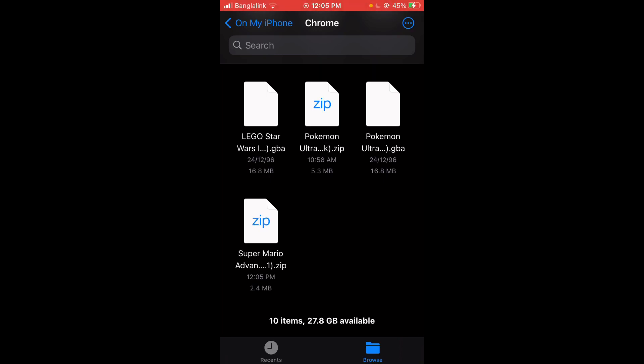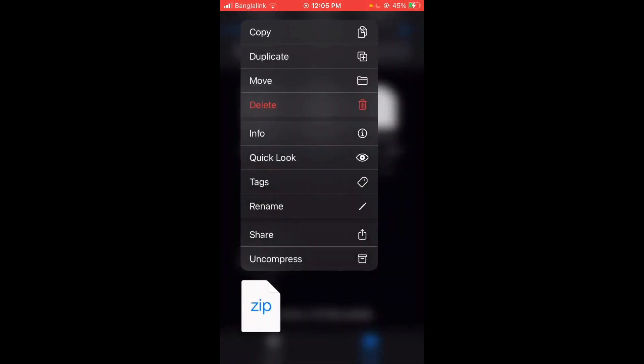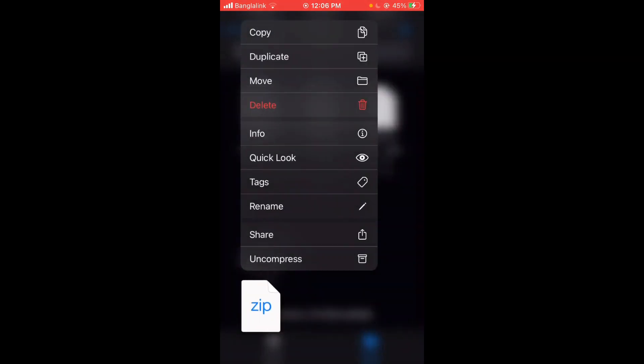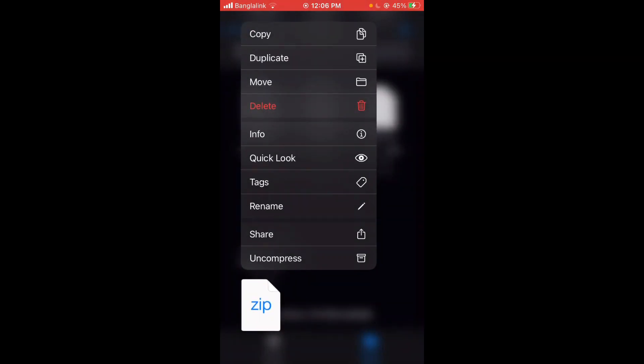Now let's see, this is the Super Mario Brothers Advance. Just press, wait, hold on. Just click, hold, and press Uncompress.